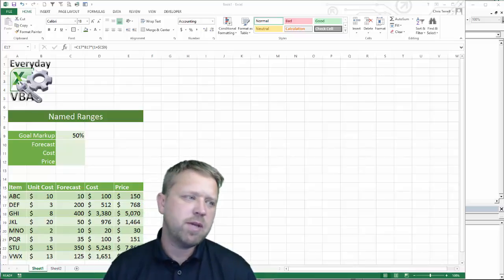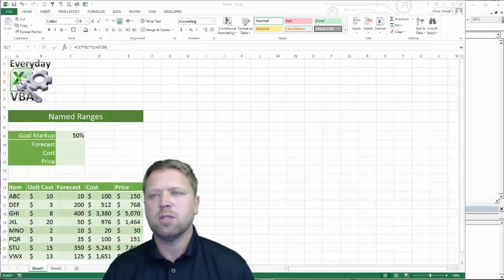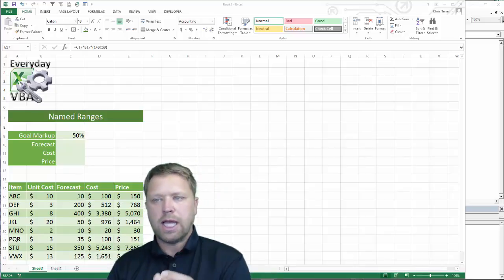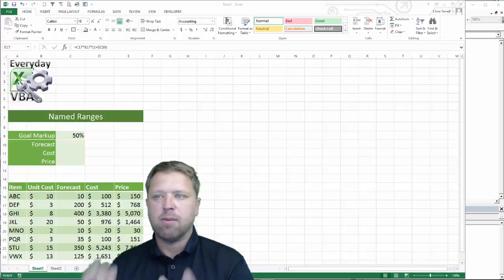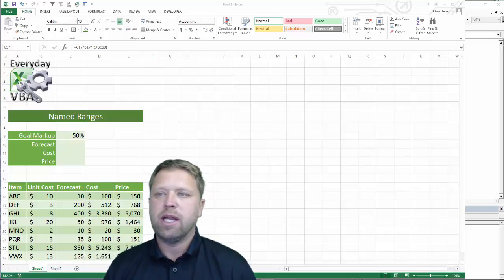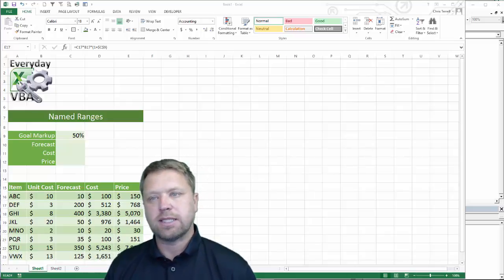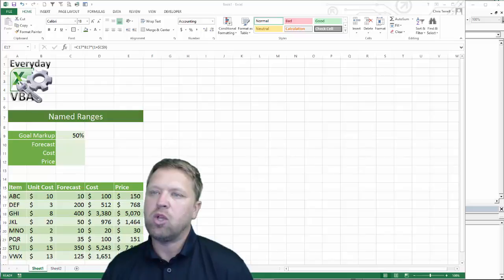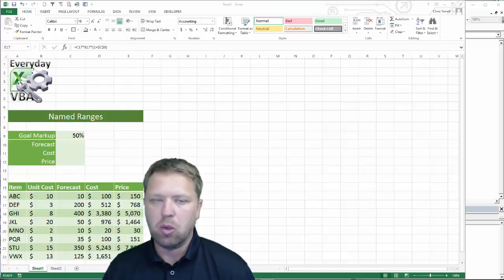Hi y'all, this is Chris Charles with Everyday VBA. In this video we're going to be looking at named ranges — what a named range is in Excel and what you can do in code.